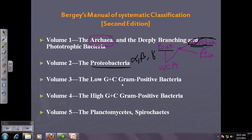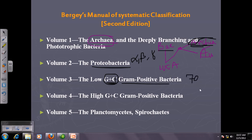Volume 3 covers gram-positive bacteria that have low GC content. GC content is really important because scientists are very interested in it — it helps identify different bacteria and determine whether two organisms are related or belong to the same species. If two organisms share less than 5% difference in GC content, they can be placed in the same species. If they vary over 10 to 20 percent, they are in the same genus but not the same species.